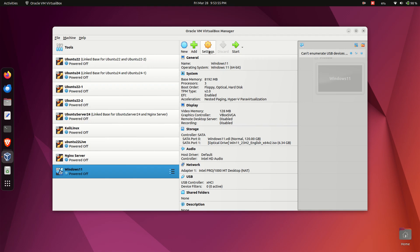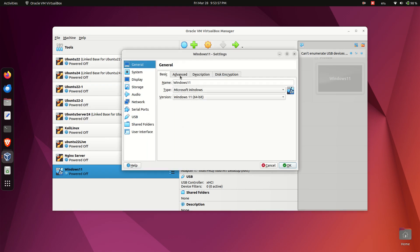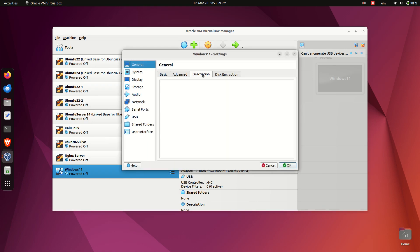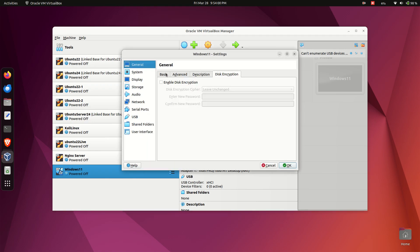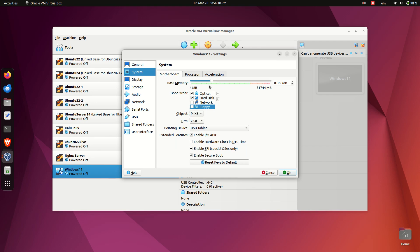Open the settings of the virtual machine and tweak the following. Boot order: uncheck floppy and move it to the bottom. Keep TPM 2.0 enabled. Ensure secure boot is enabled.